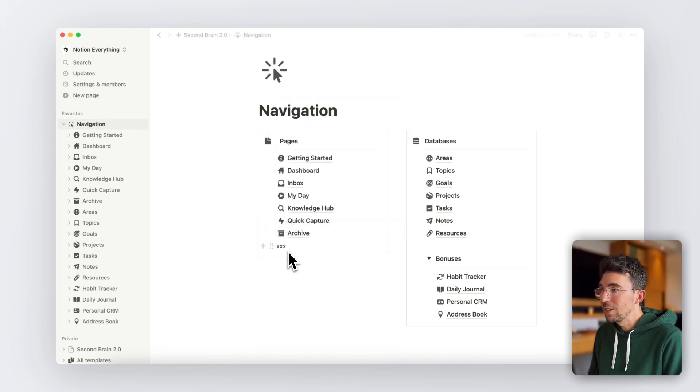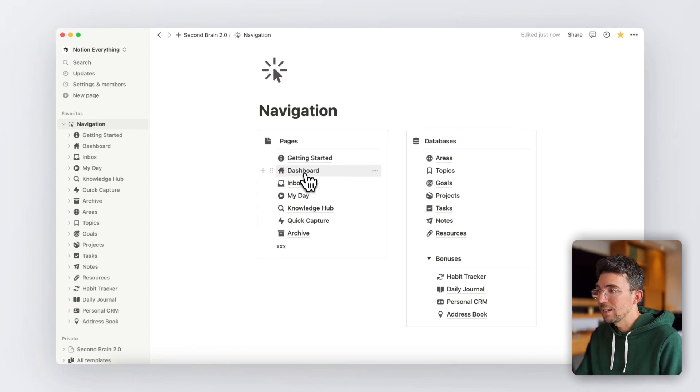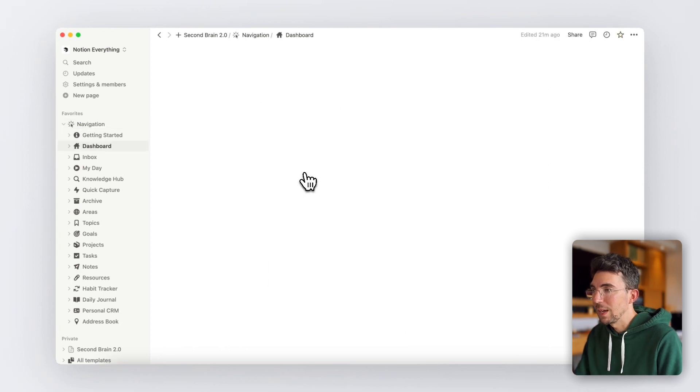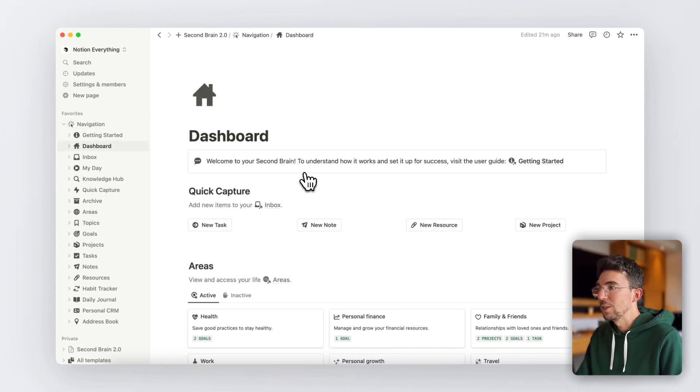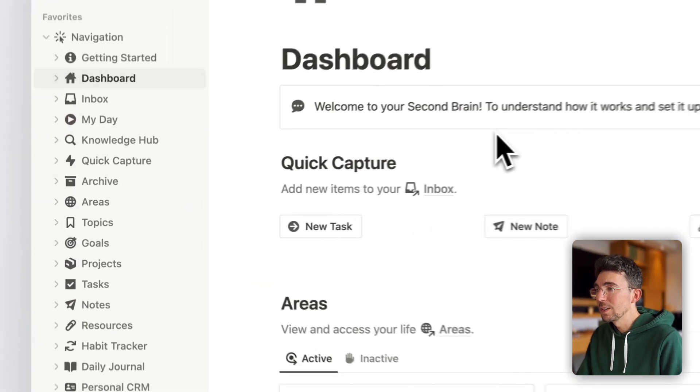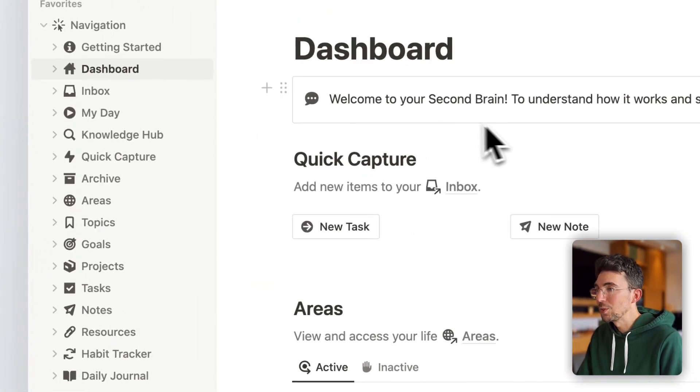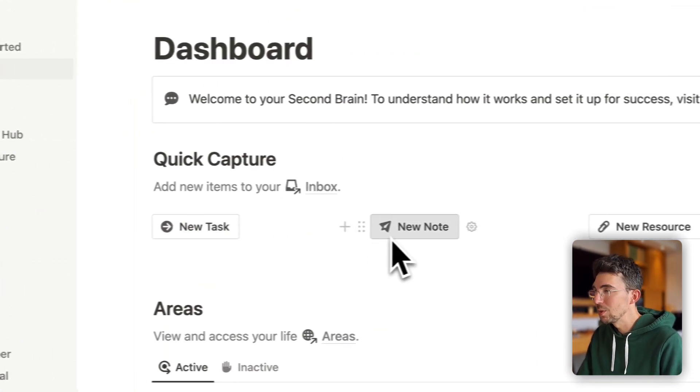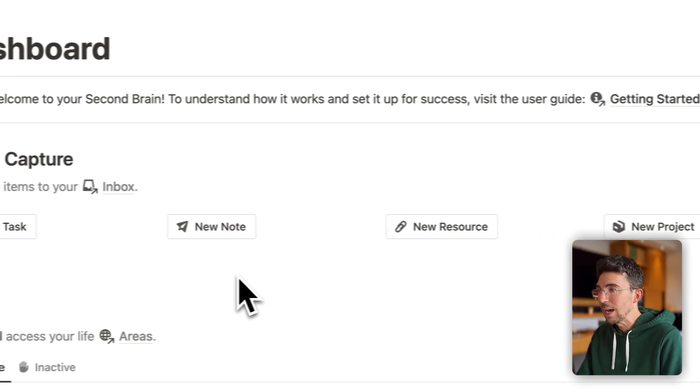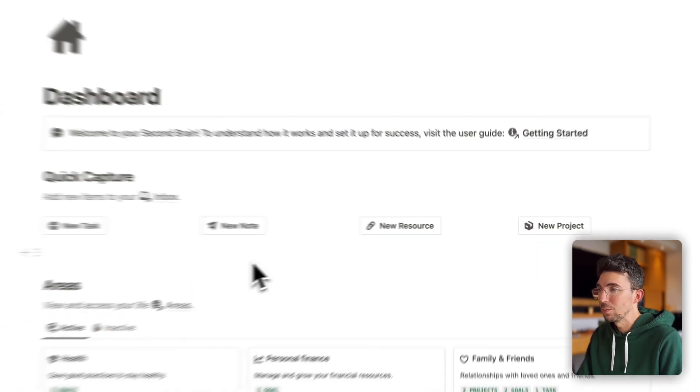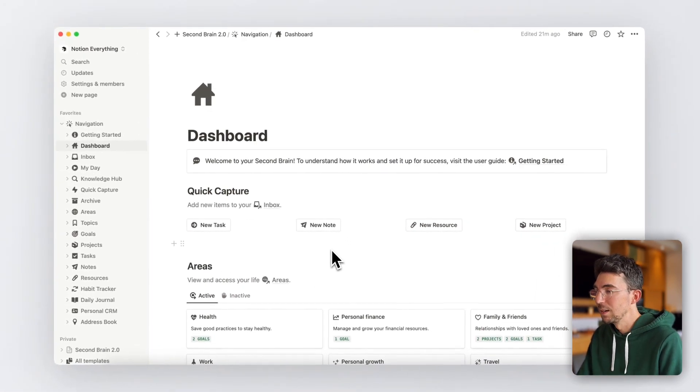Now, let's dive into the main dashboard of the template to show you how the system works. At the very top of the page, you can find four simple buttons to quickly capture tasks, notes, and basically anything you want to add to Second Brain's inbox.